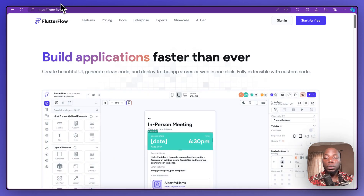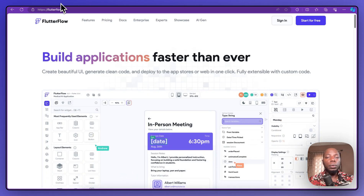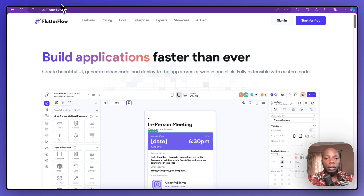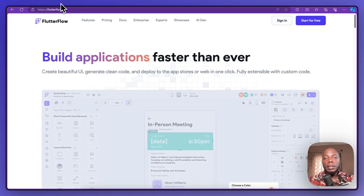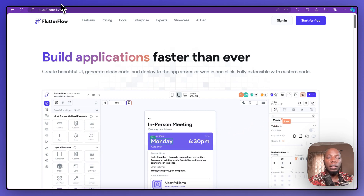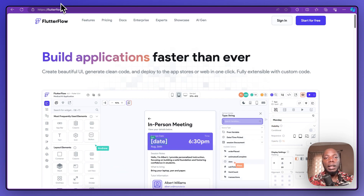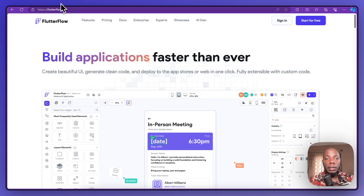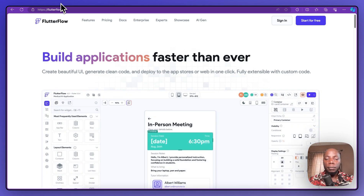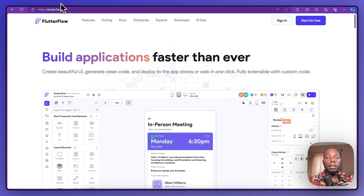Hello, welcome to another FlutterFlow tutorial. In this tutorial I'm going to show you the different database types that you can use in your FlutterFlow project. FlutterFlow is a very cool tool that you can use to build both simple and enterprise projects, but one thing that you must take into cognizance is the kind of database that you use.